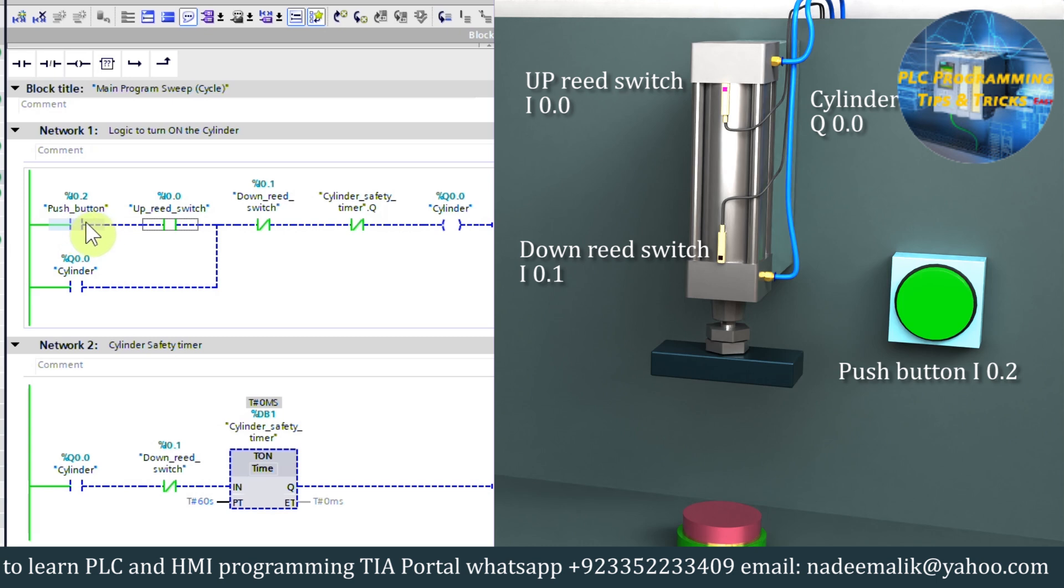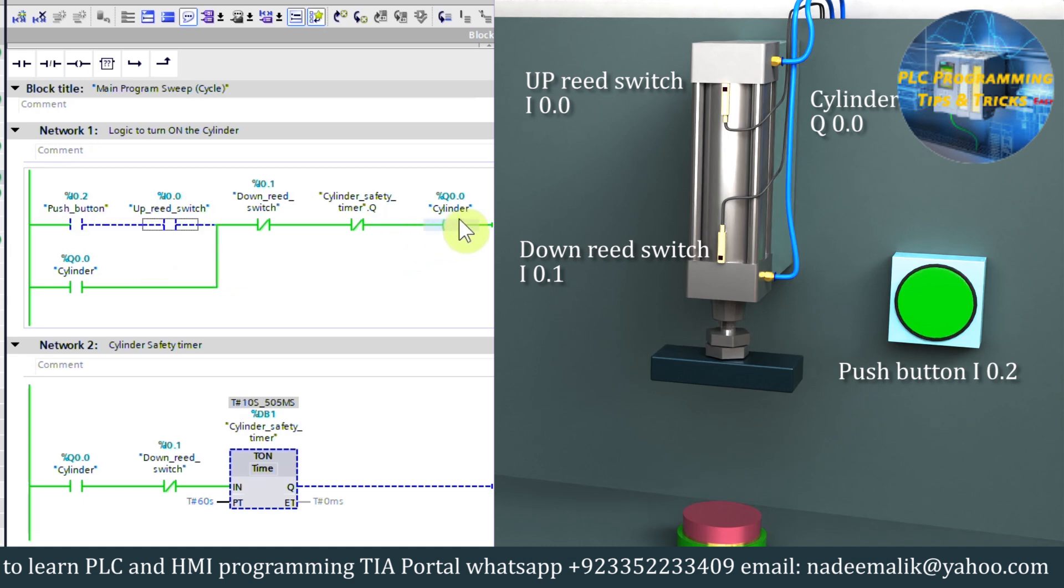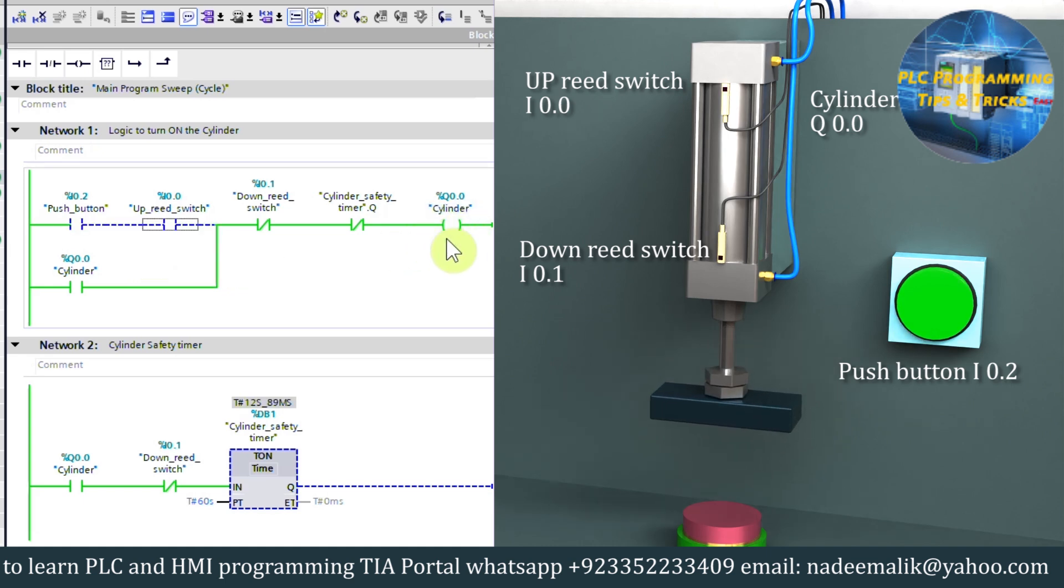Now let's press this button I0.2 once more to activate the cylinder output Q0.0. But this time cylinder stuck in the middle position and it is not reaching the down limit I0.1.